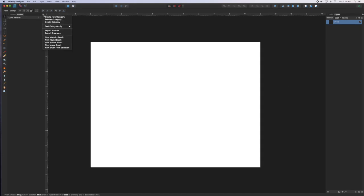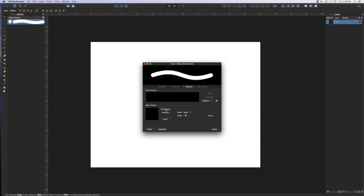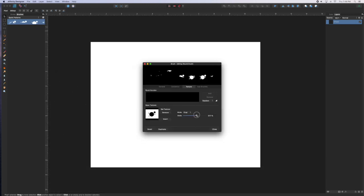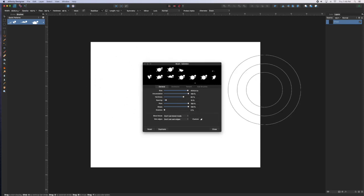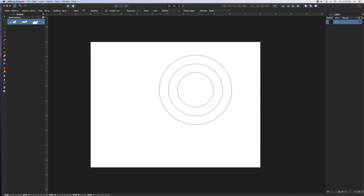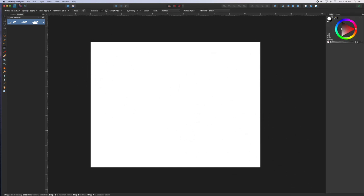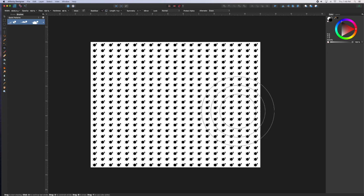Back in Pixel Persona, we're going to create a new round brush, double click to open up the options, and in the texture, we're going to select the texture from one of those items we've created. I'm going to set the size of the brush really large, and what that lets us do is really quickly create the pattern.